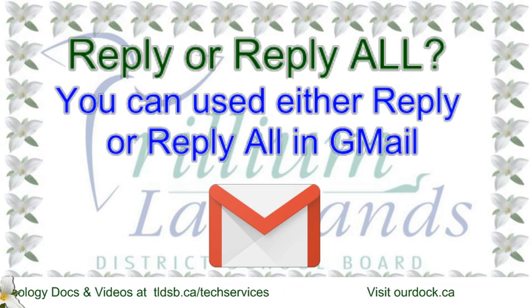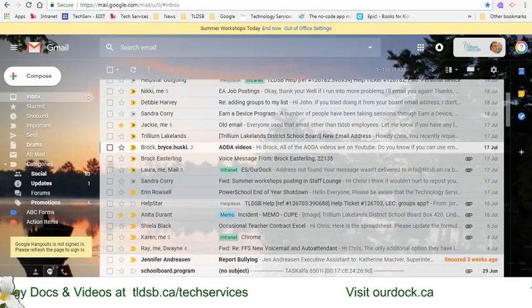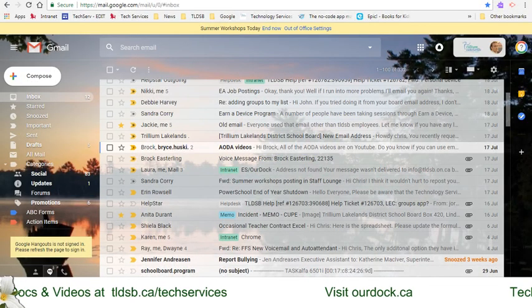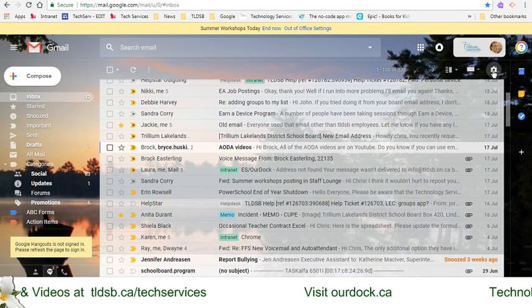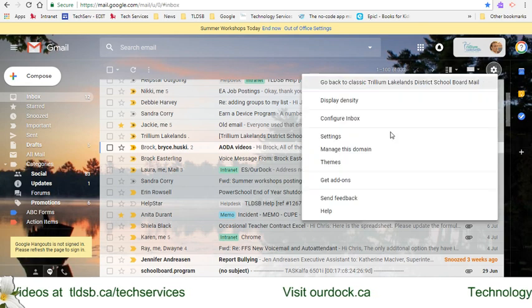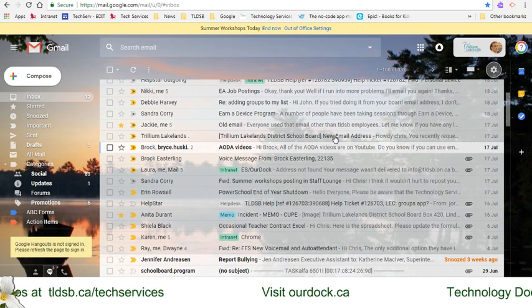Let's take a look. Jump into your email, and from the inbox, click the little gear in the corner for settings, and on the menu choose settings.